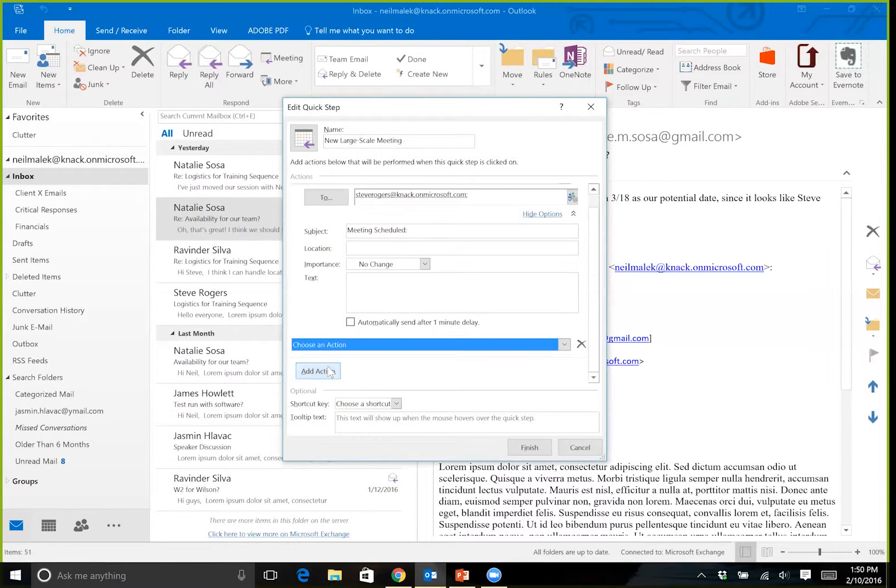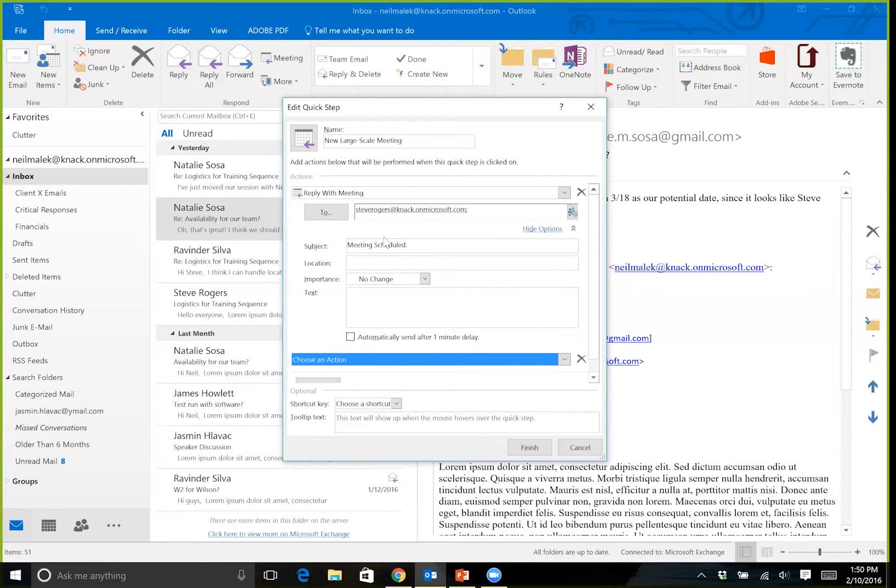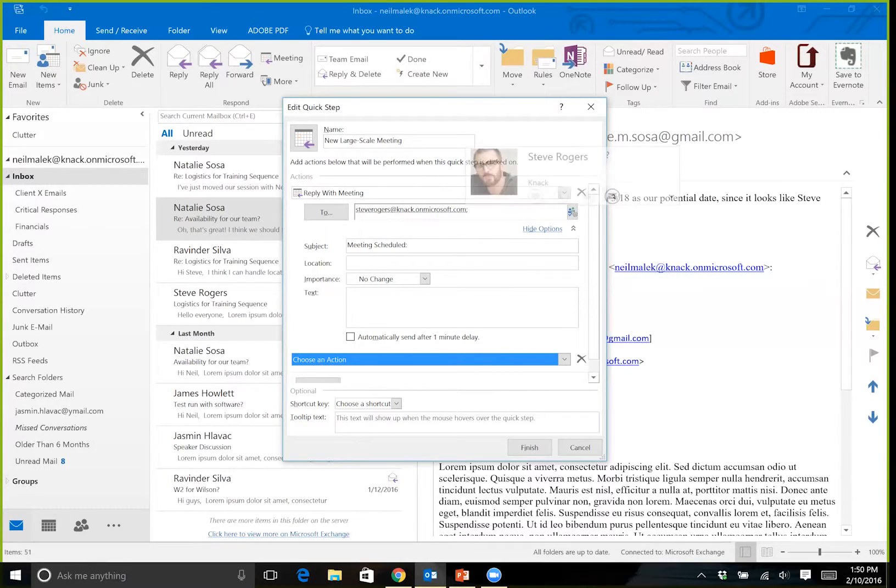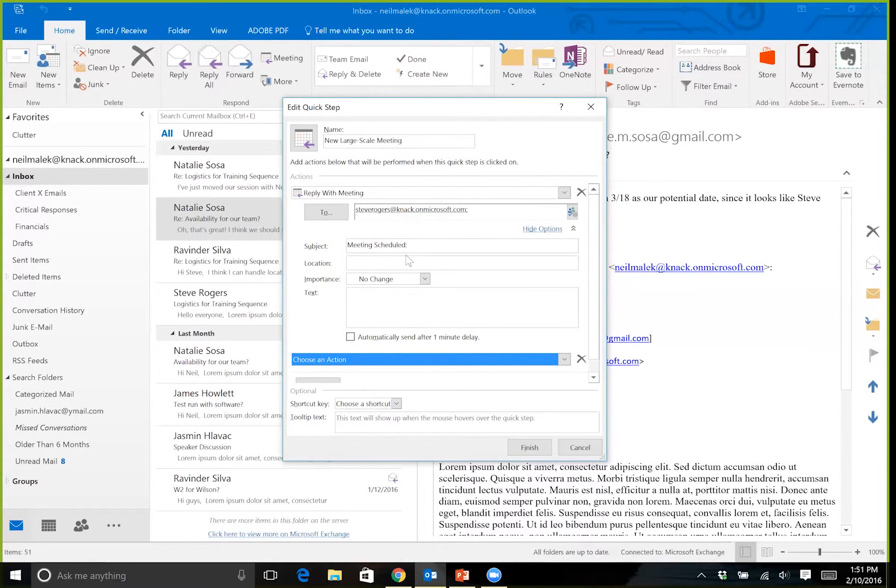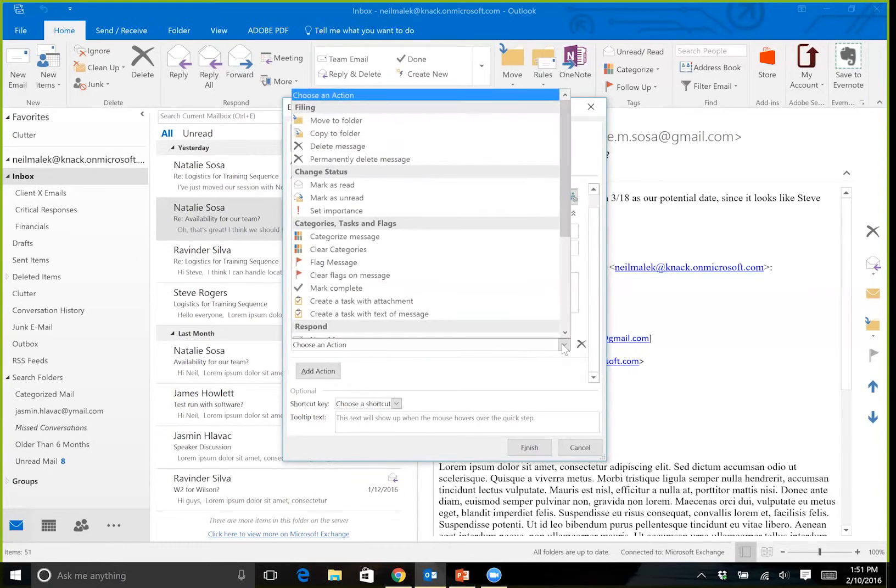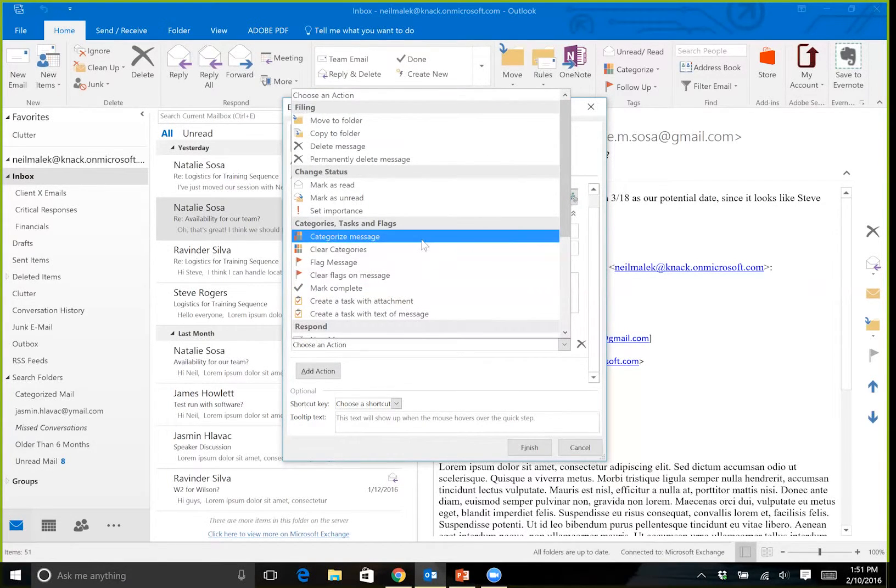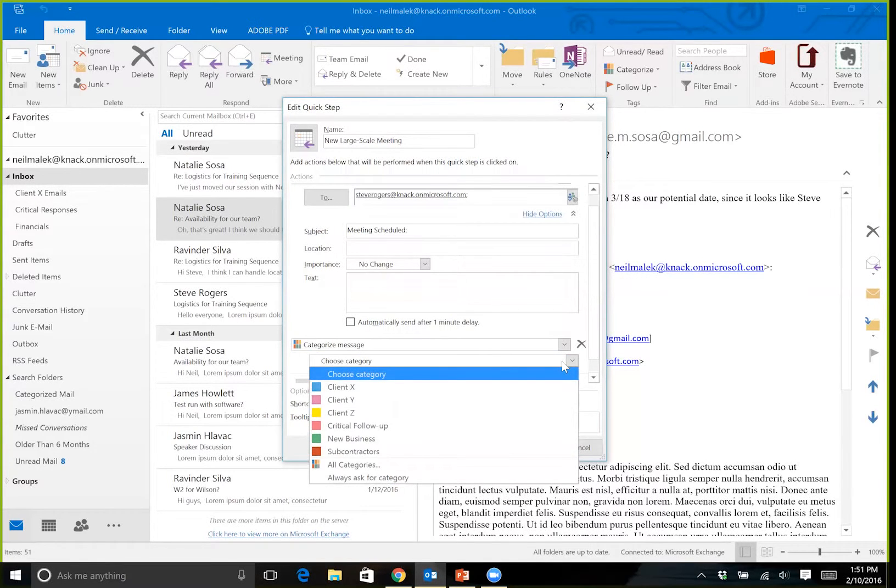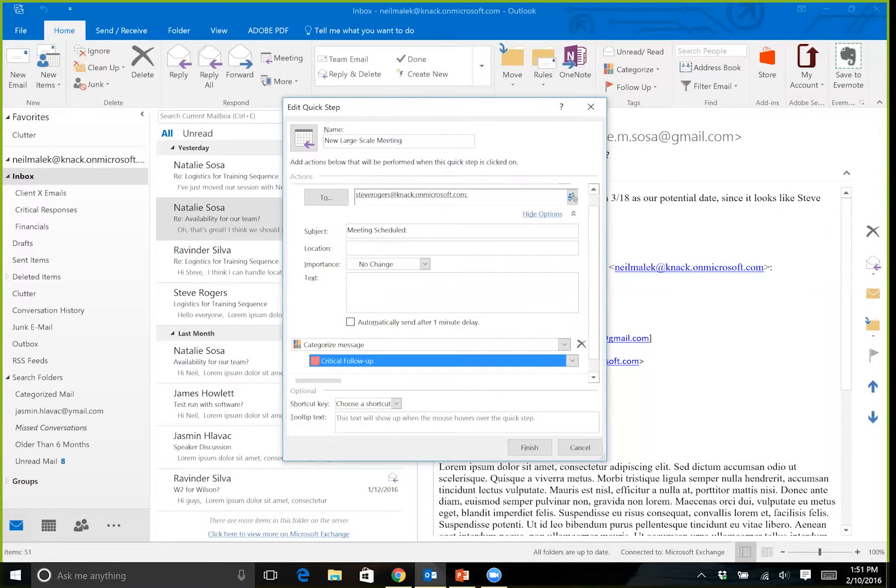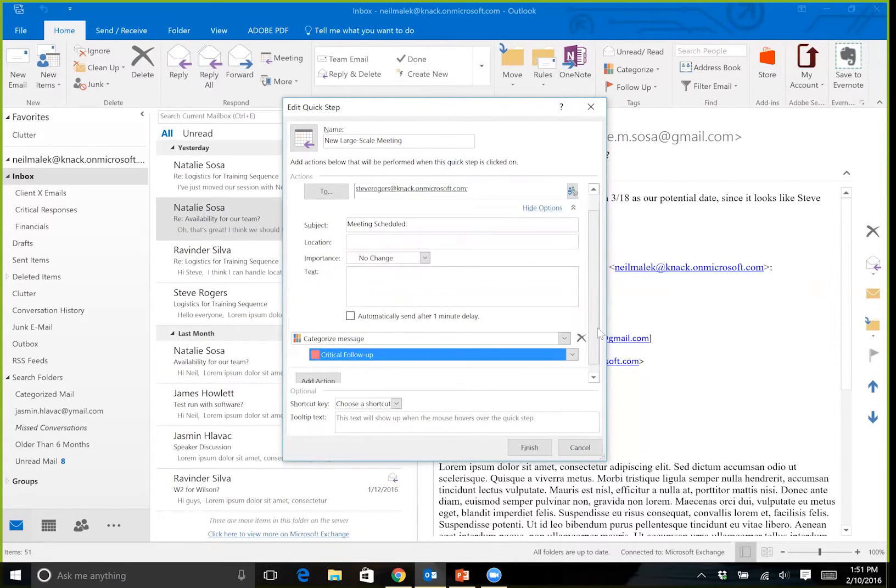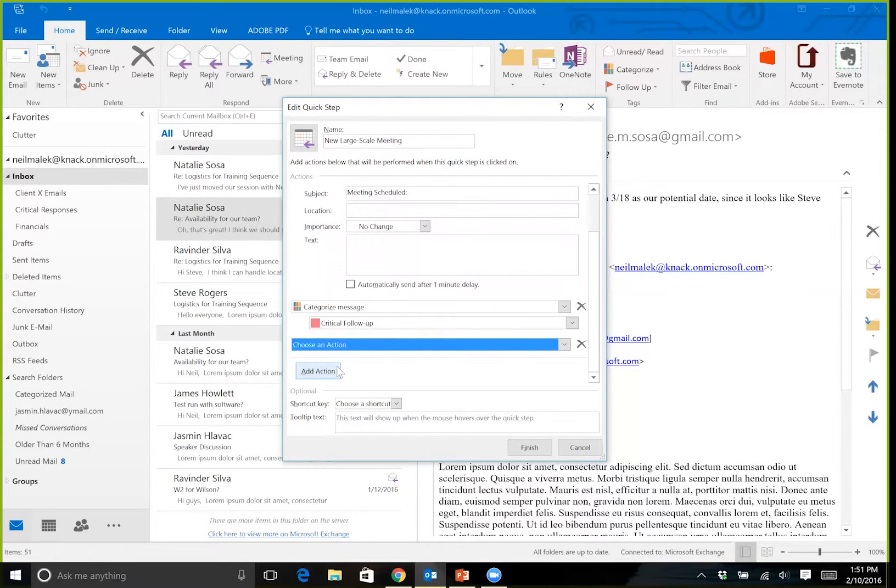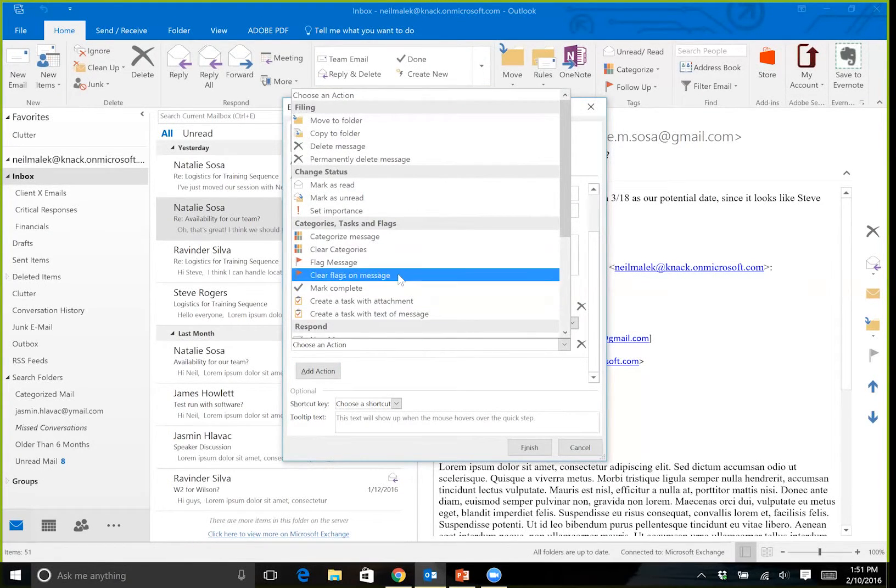So you can see already that it's more powerful than reply with meeting, because I'm able to add Steve Rogers to the meeting attendees list automatically and to change the subject line. But now in addition to that, I can use the Choose Action drop-down menu to say that I'm also going to categorize this message as being new business perhaps, or something that's a critical follow-up perhaps.